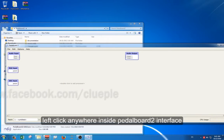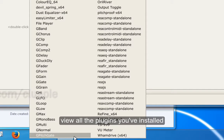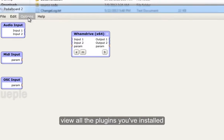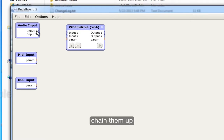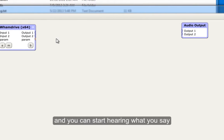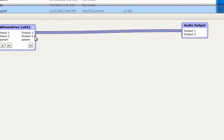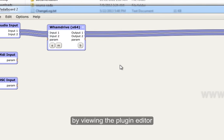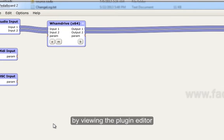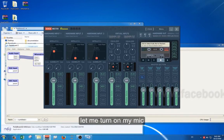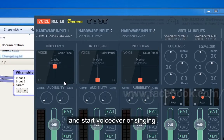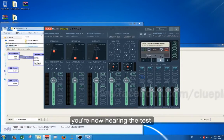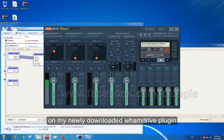Left-click anywhere inside the PedalBot2 interface and you can view all the plugins you've installed. Chain them up and you can start hearing what you say. You can also tweak any setting you like by viewing the plugin editor. Let me turn on my mic and start voiceover or singing. You are now hearing the test on my newly downloaded WAM drive plugin.